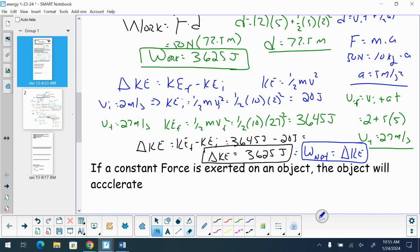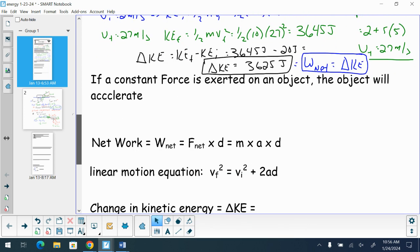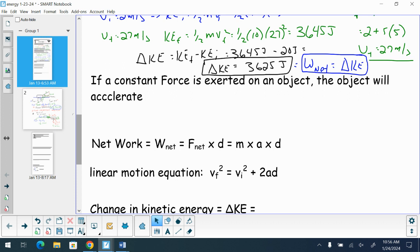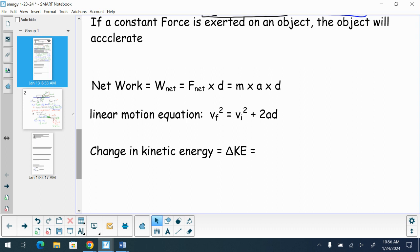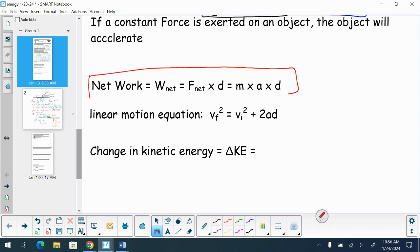If I hold a book out to my side, I'm not doing any work in the physics world because the object isn't moving, and there's no kinetic energy because the object isn't moving. If a constant force is exerted on an object, the object will accelerate. We can look at this net work: net work is equal to net force times distance.